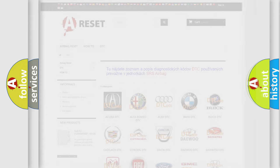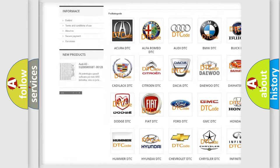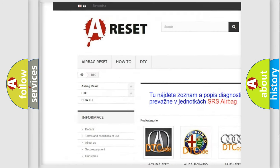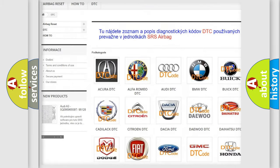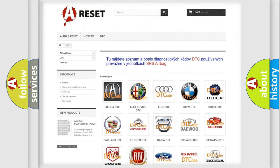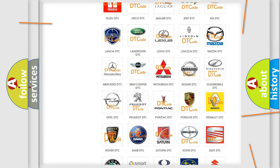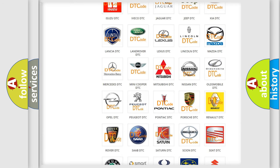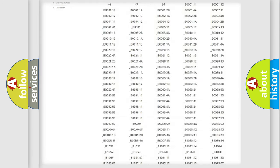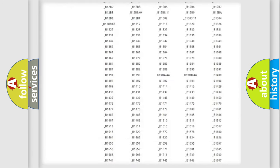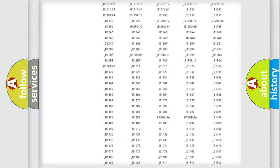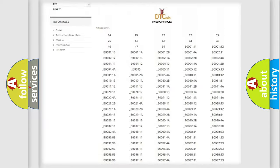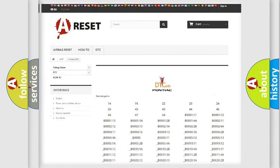Our website airbagreset.sk produces useful videos for you. You do not have to go through the OBD2 protocol anymore to know how to troubleshoot any car breakdown. You will find all the diagnostic codes that can be diagnosed in Pontiac vehicles, also many other useful things.